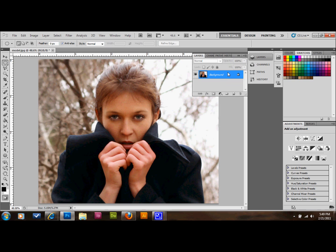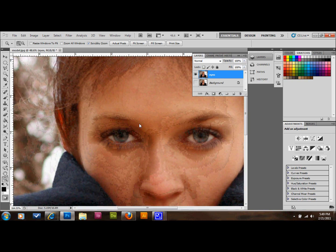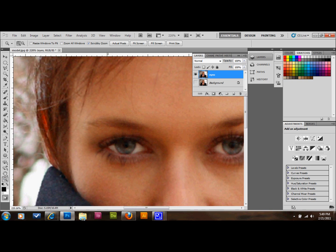The first thing you want to do is copy your background layer so that you have something to work off of. I'm going to call this Eyes. Next thing you want to do is zoom in on the eyes that you'll be working on.